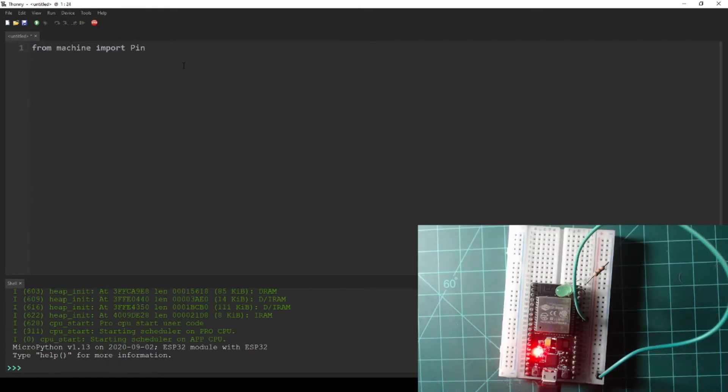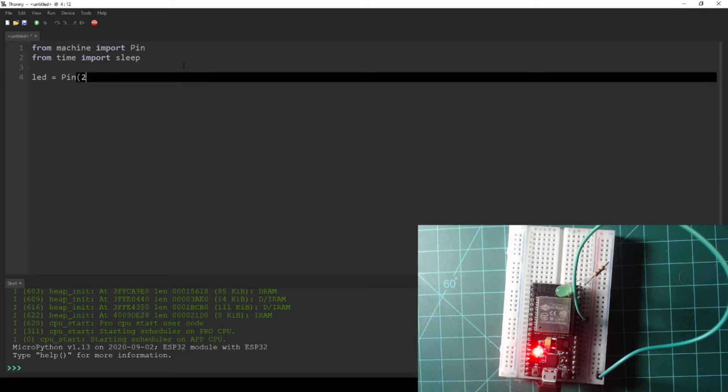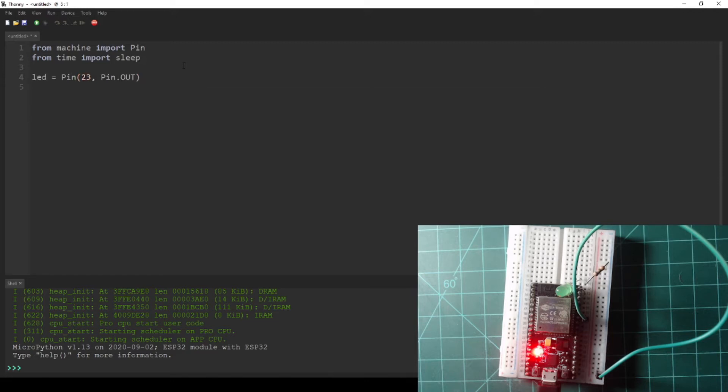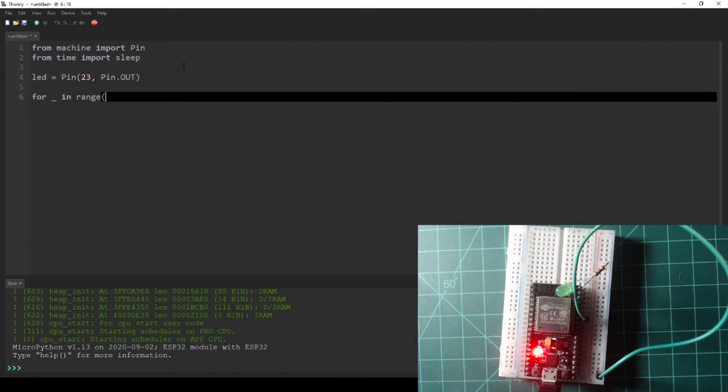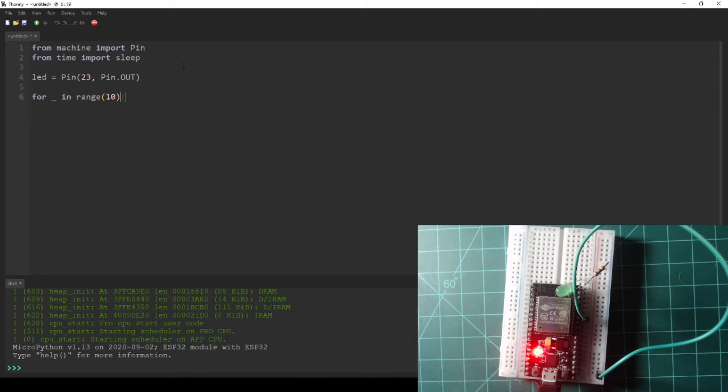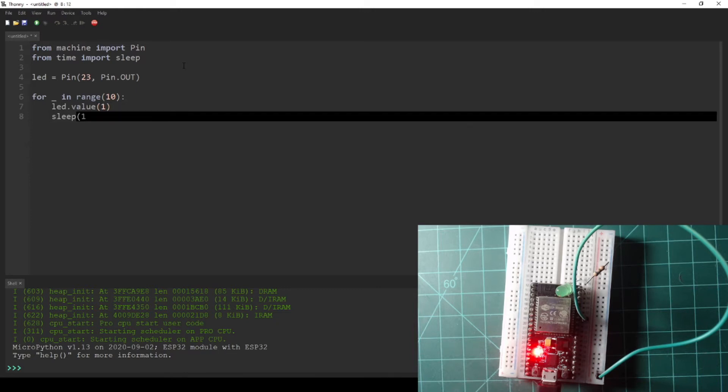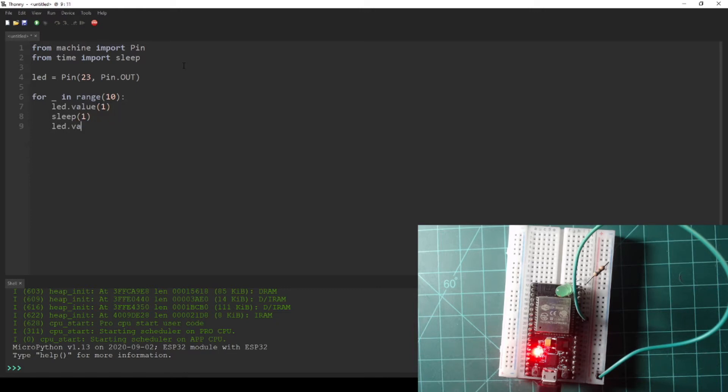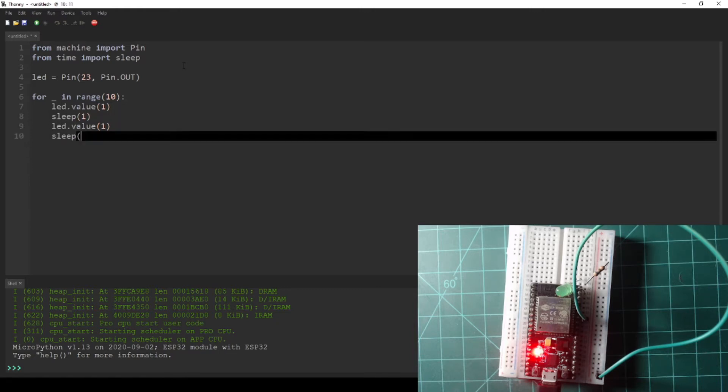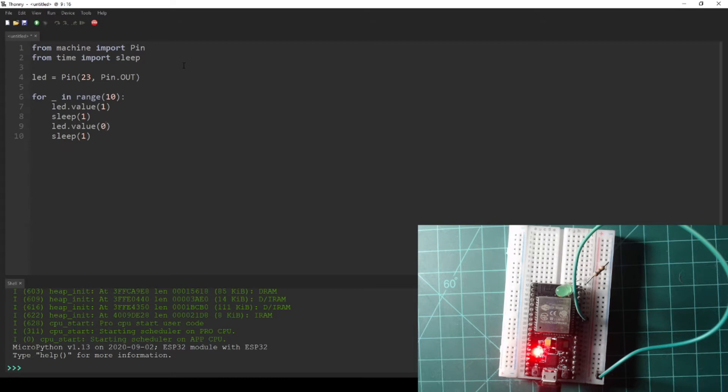Copy or write the following code into the Thonny editor. As always, you can find the code used in these videos in the written guide that goes along with this video, which is linked in the description. This code will blink the LED on and off 10 times with a delay of 1 second.